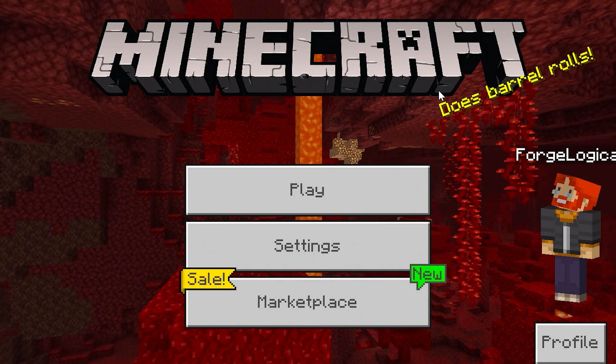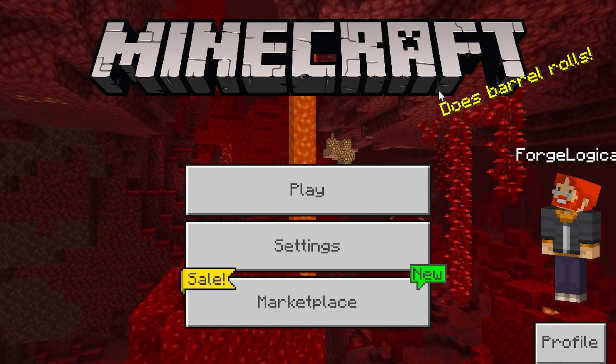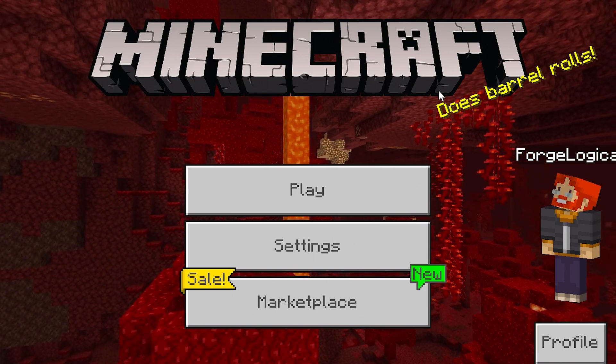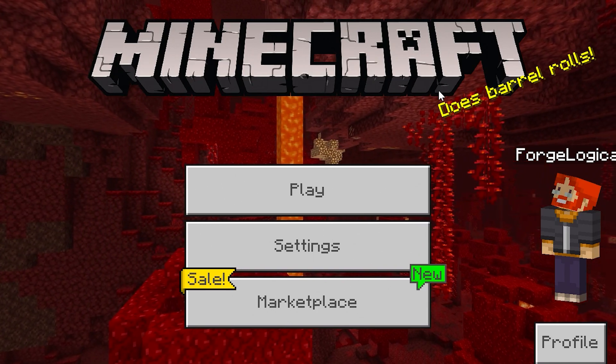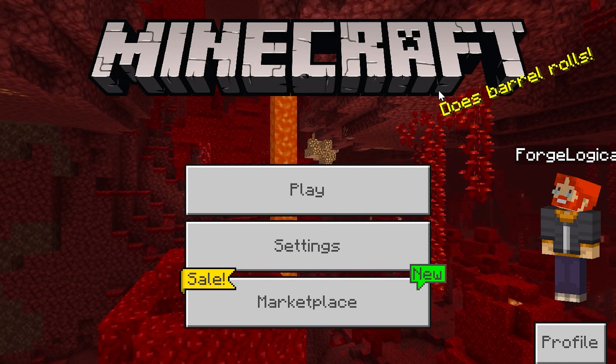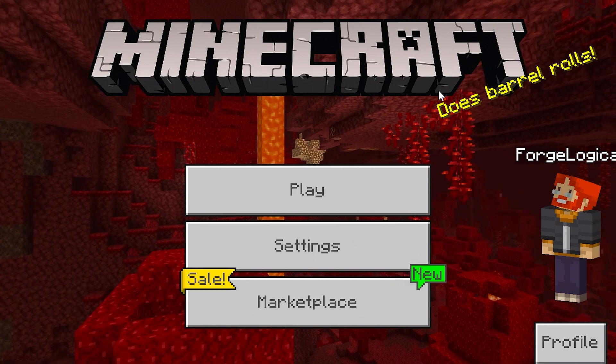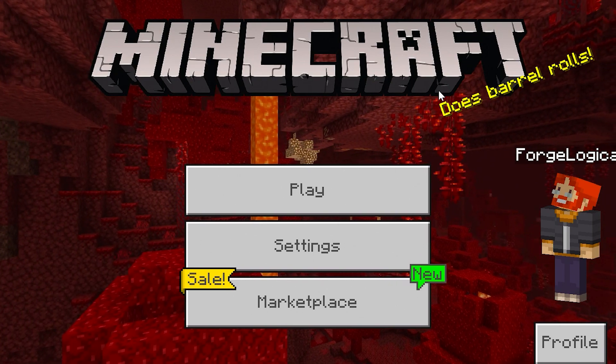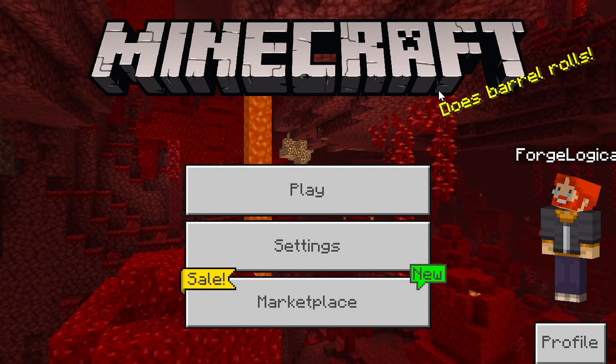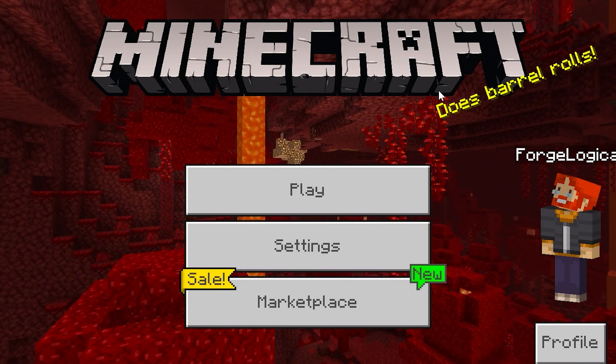But before you download the launcher, I do recommend that you back up your saves, your behavior packs, or resource packs. So, that way, you are sure that they will not be removed.